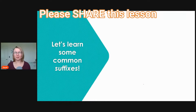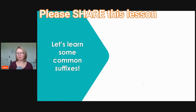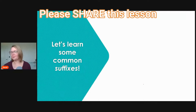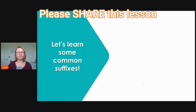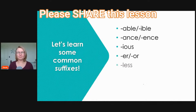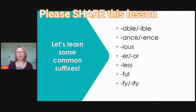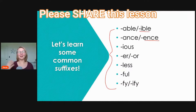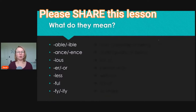Now that we've learned several common prefixes, let's learn about some common suffixes. Prefixes come at the beginning of words; suffixes come at the end. Let's look at common suffixes: '-able' or '-ible,' '-ance' and '-ence,' '-ious,' '-er' and '-or,' '-less,' '-ful,' and '-fy' or '-ify.' Some of these have the same meaning. We're going to look at all of them today.